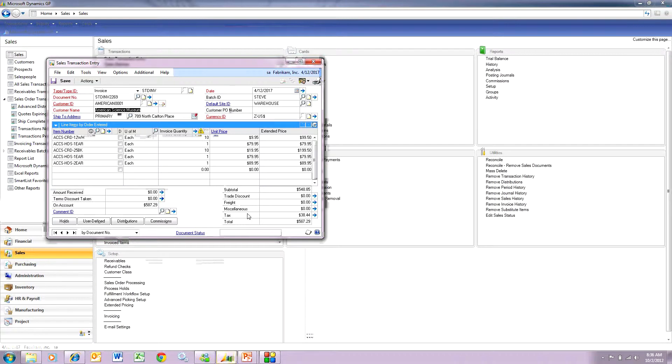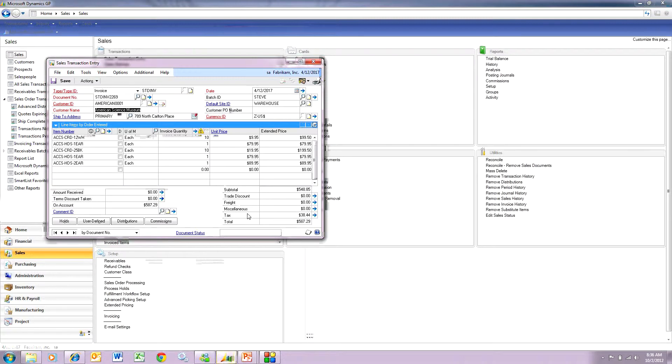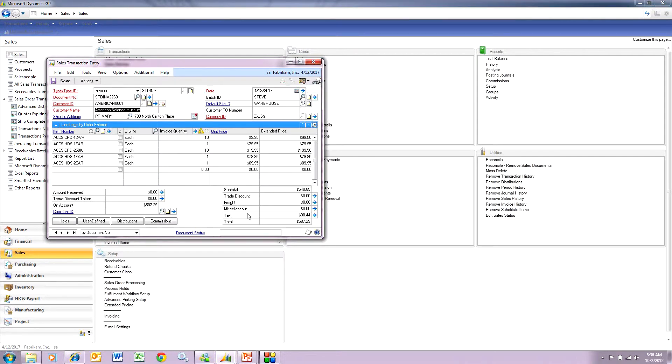This is a process, again, that you have to use the fulfillment order process in GP. You have to make sure that you do the consolidation right before you confirm the ship. If you do that, it's easy to combine these items onto one invoice. This is going to be helpful for a lot of people that have multiple orders that they want to combine onto one invoice to the customer.